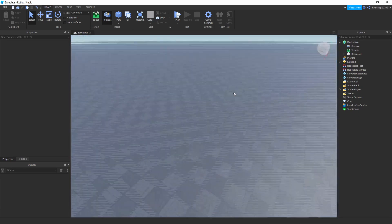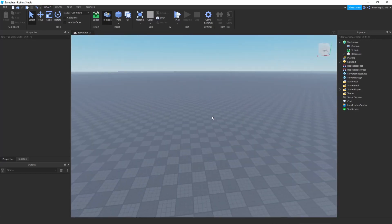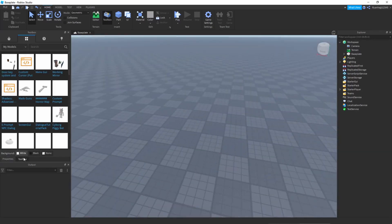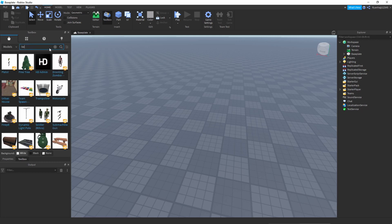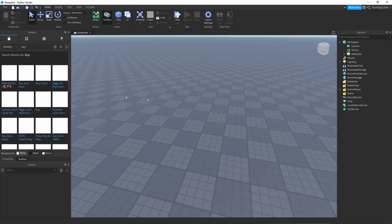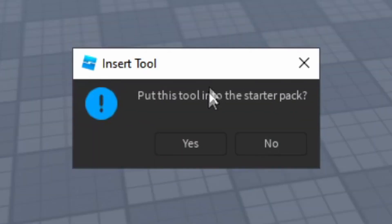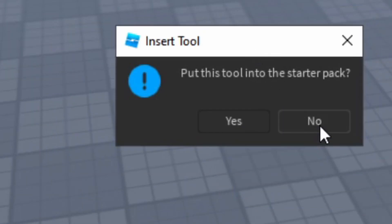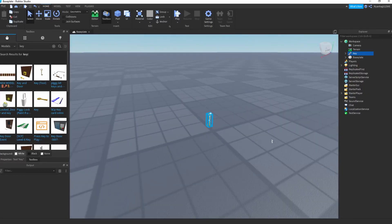You should be in your baseplate — this is what mine looks like. We're going to go straight into it. What we want to do is make a key. Go to your toolbox — you could make your own key, but I'm just going to search 'key' in models. I'm just going to take this one right here. It's going to ask you to put this tool into starter pack — just make sure to say no. You should see something like this.